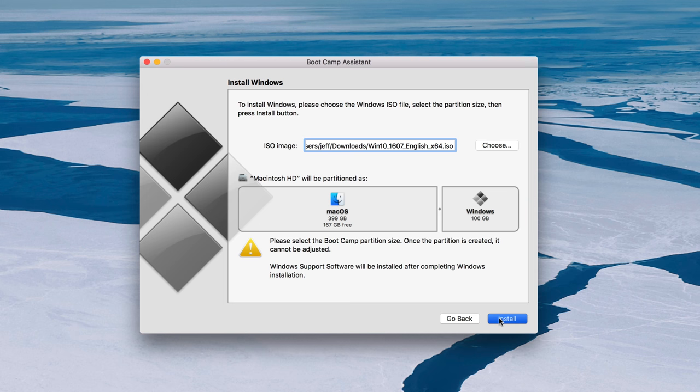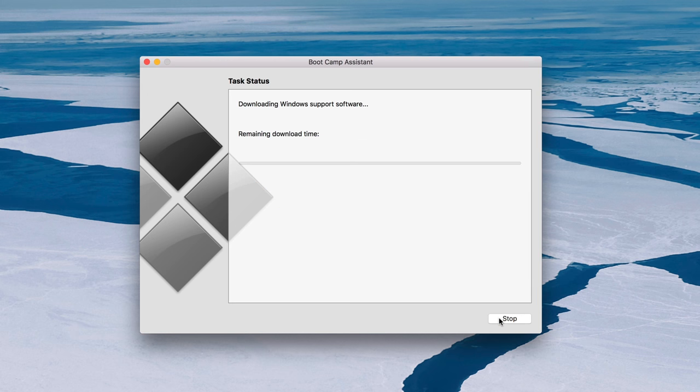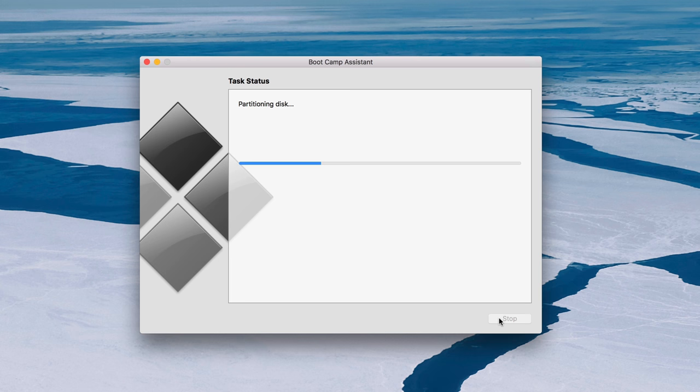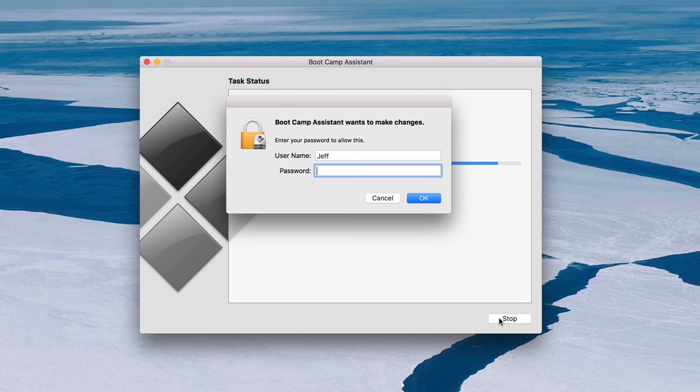And it's going to go through the Bootcamp installation, downloading Windows support software, et cetera, et cetera. Now, again, this is a for instance. So if you just want to restore your WinClone backup to your existing bootcamp partition, you can do that. But this is what you would do if you don't have a bootcamp partition already existing out there, or if you just want to start from scratch.